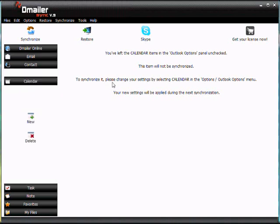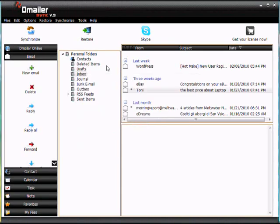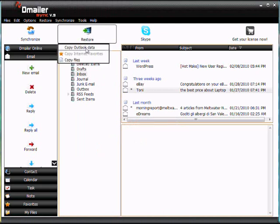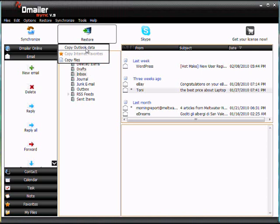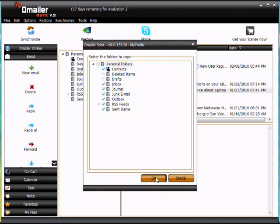So what we're going to do now is restore the data. We do this by clicking the restore button here at the top of the screen and copy Outlook data. So we don't have to restore everything. If we wanted to just take everything but our contacts or whatever, I'll be removing deleted items and drafts to show an example.